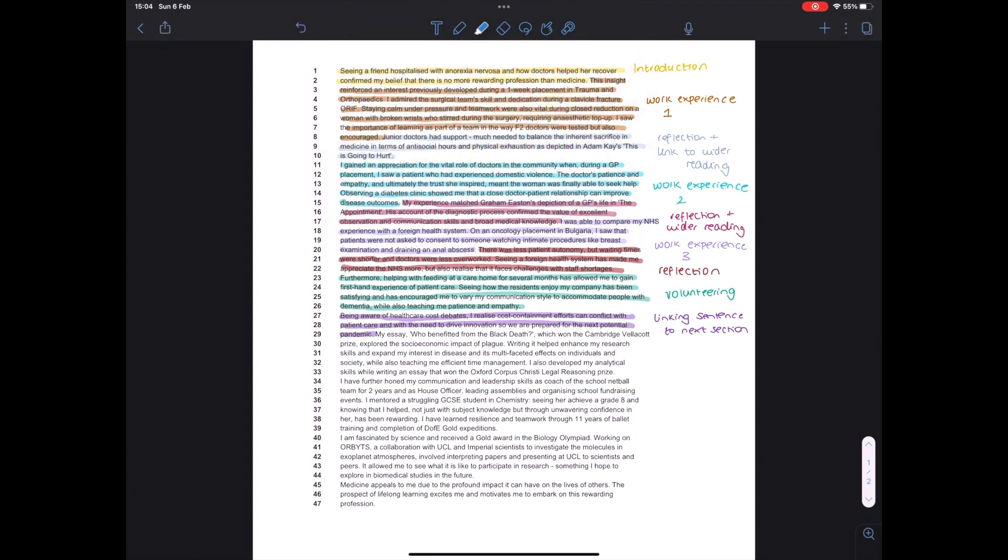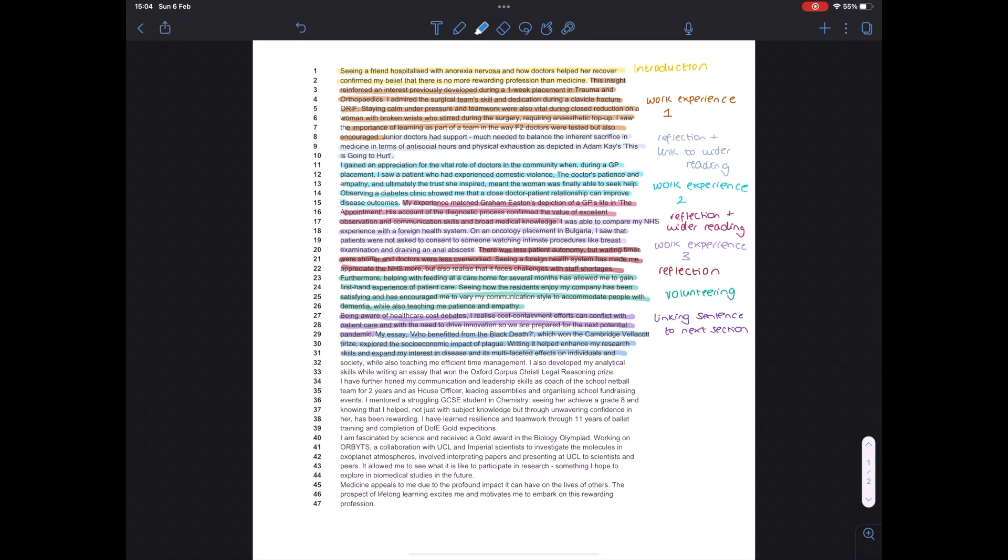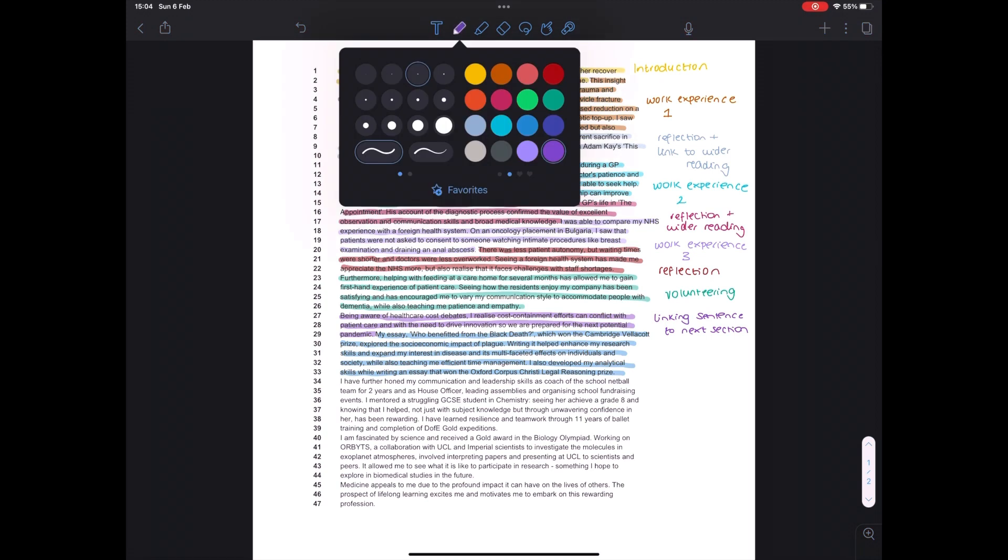So the next thing is about the essay competitions that I entered over the course of sixth form. This is very much a personal section, it depends on what you've done. If you've done something that's quite cool, definitely worth mentioning, even if it's not super related to what you want to do. As long as you can reflect on it and explain that you've developed skills in the process, and somehow link it to your degree, it's definitely worth talking about.